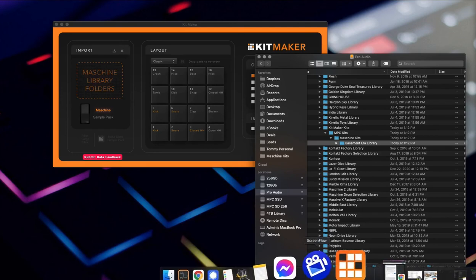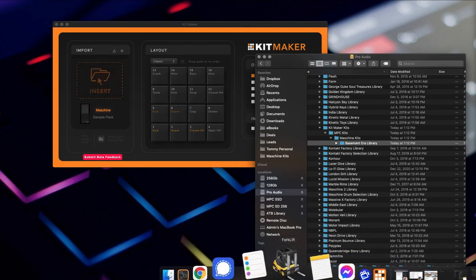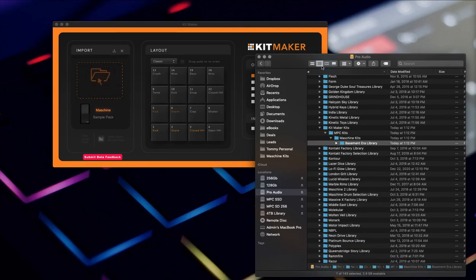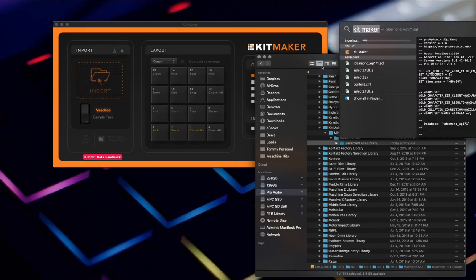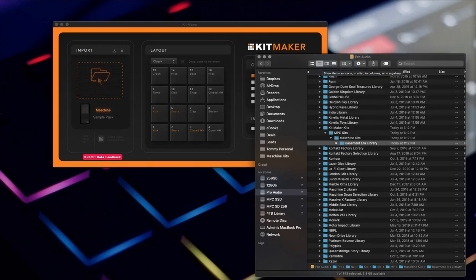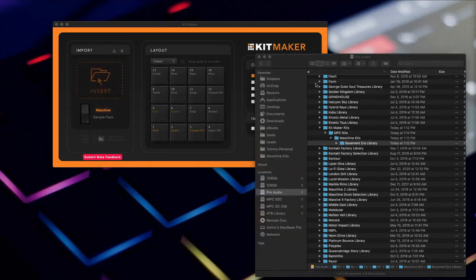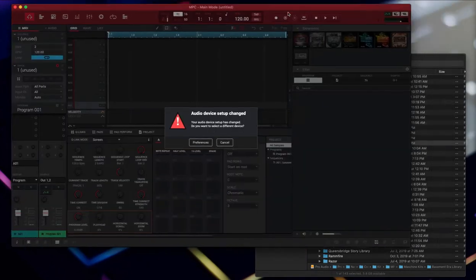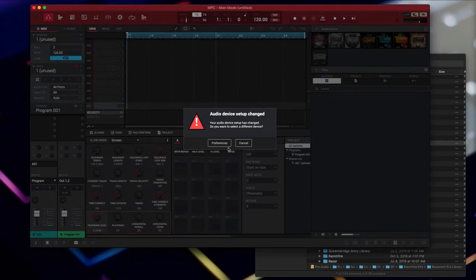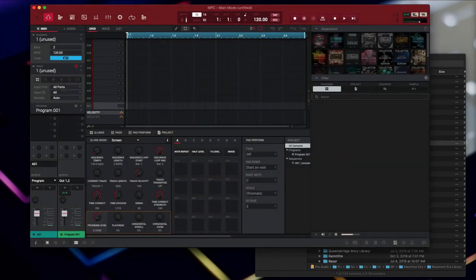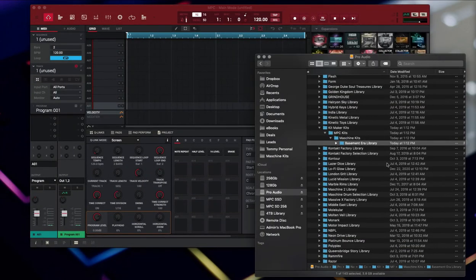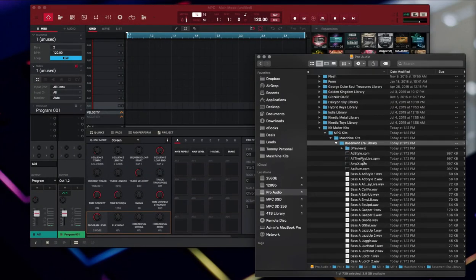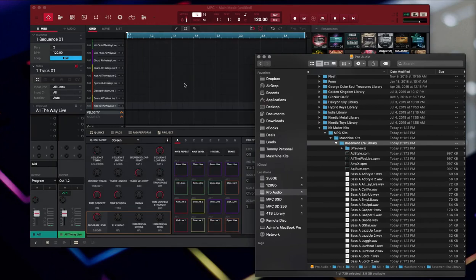But for now let's just open one of these up in the MPC software. MPC, come on buddy. There we go.